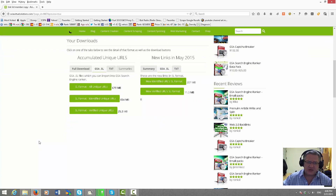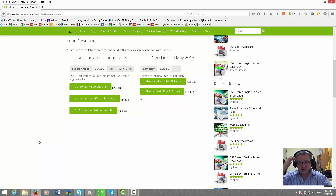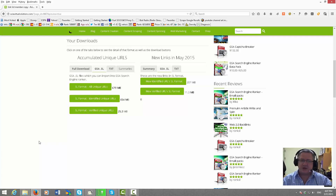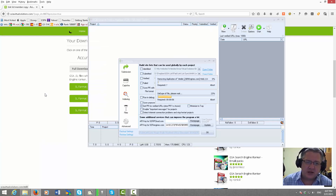That's how to import the SL file. If you have any questions, drop me a note and please take the time to like the video and subscribe to our channel so you can get future updates. Thank you very much and have a great day!